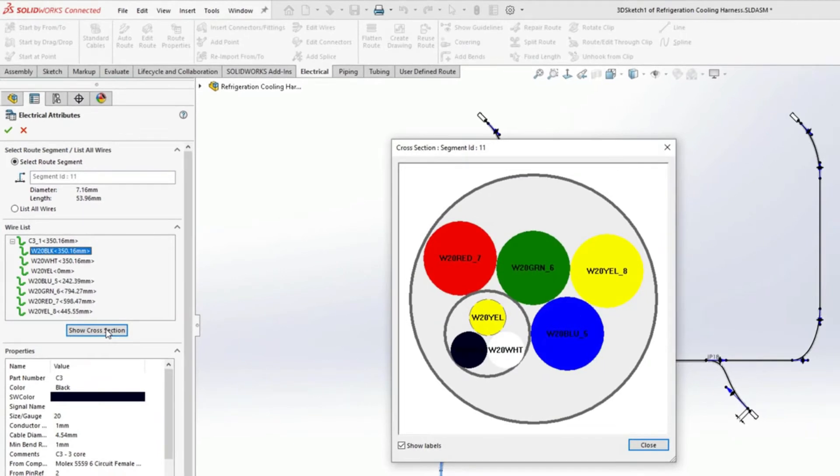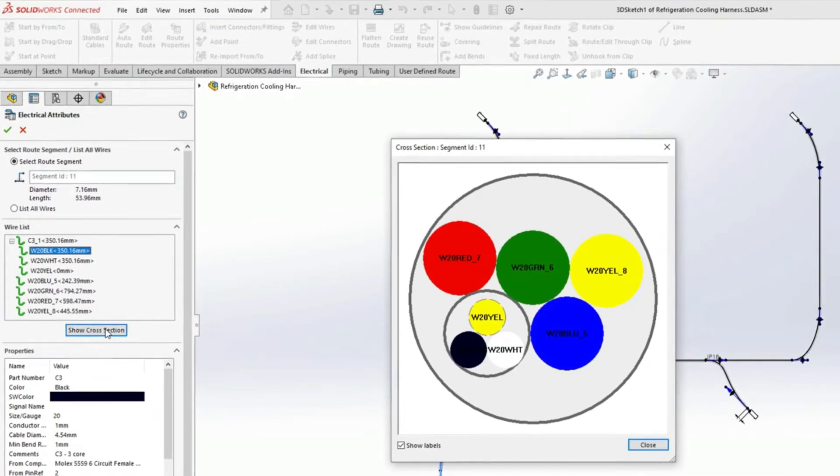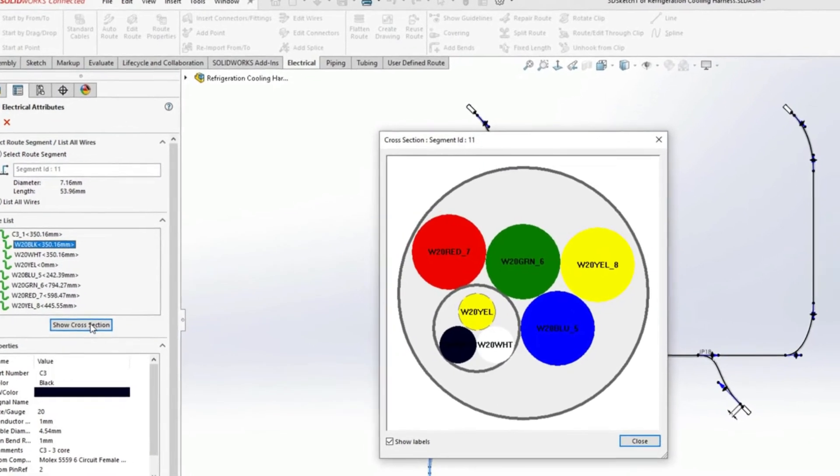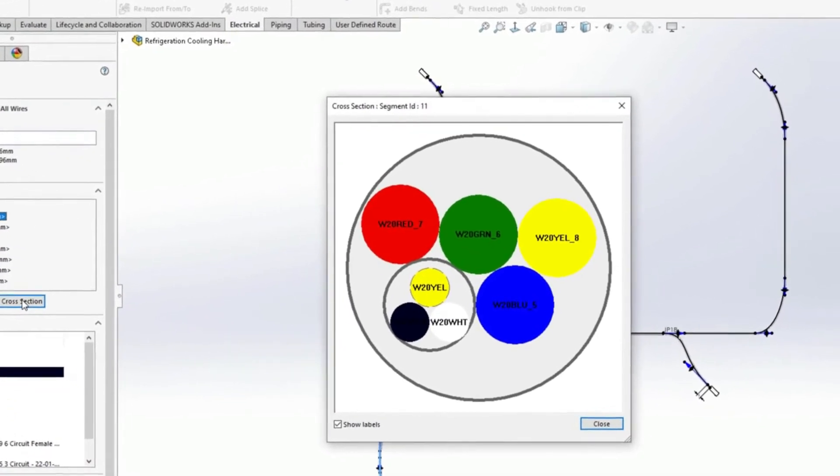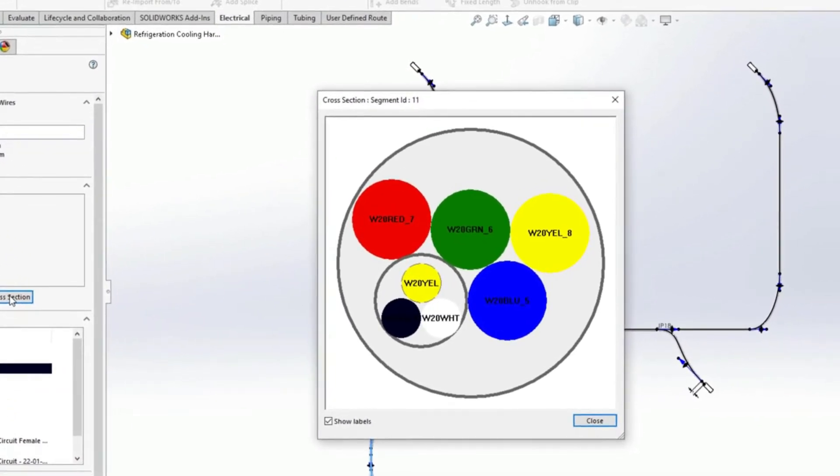As a bonus, it is now possible to display the bundle cross-section. Any unused wires are shown with a dashed line font.